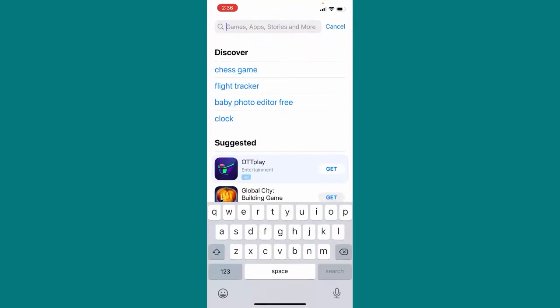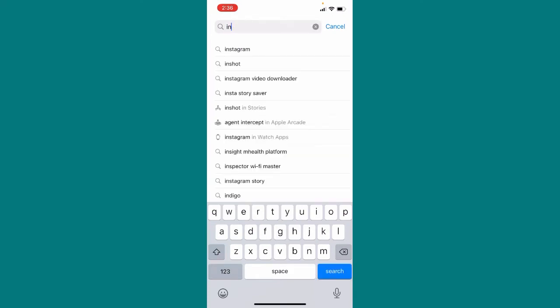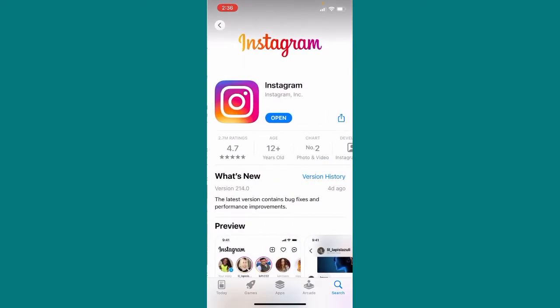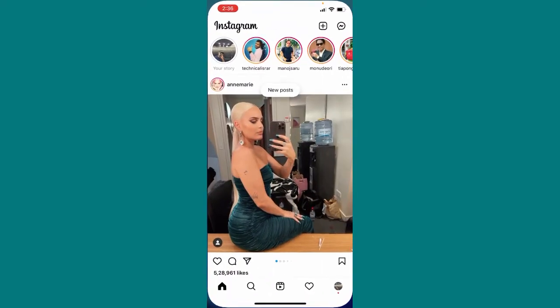So guys, what you need to do here: first of all go to App Store, or if you are using Android go to Google Play Store, and then search for Instagram and make sure to update your Instagram. Okay, so after updating, let me just